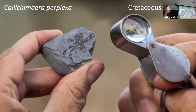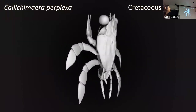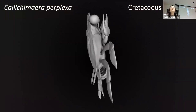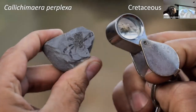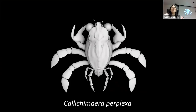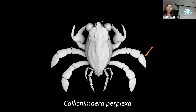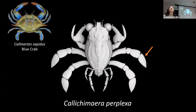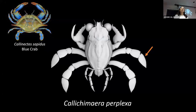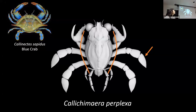First we're talking about this tiny crab Calychimera perplexa. It's about the size of a US quarter — you can fit several in the palm of your hand. One weird feature is that it has these giant or-like legs; swimming in crabs is actually really unusual. Out of thousands of crab species, very few actually swim — most walk along the seafloor or shoreline, and a few even climb trees.